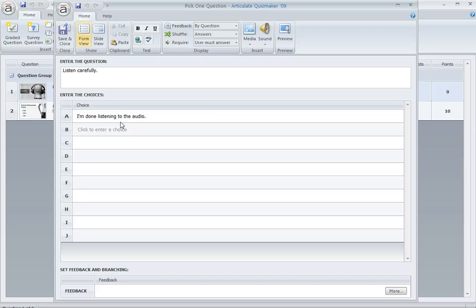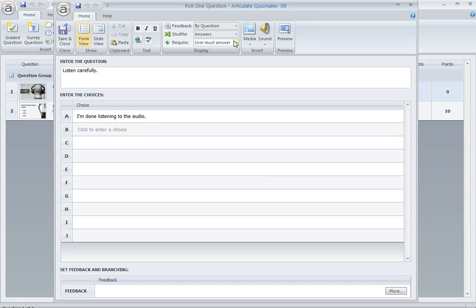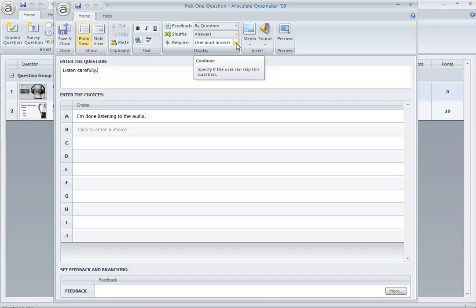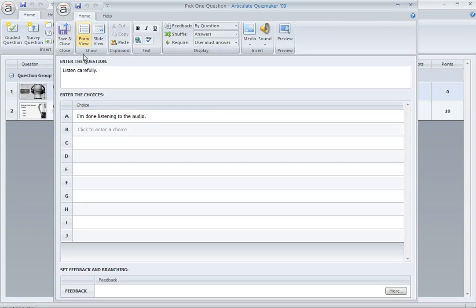The other important thing here is that we've used this drop down right here on the toolbar to say that this question is required. The user must answer the question before they can move on to the next part of the quiz. That way, if they do try to hit submit or next before that audio is finished or before they answer their acknowledgement question, they'll get that little message that says they can't do that. They have to answer the question before they move on.